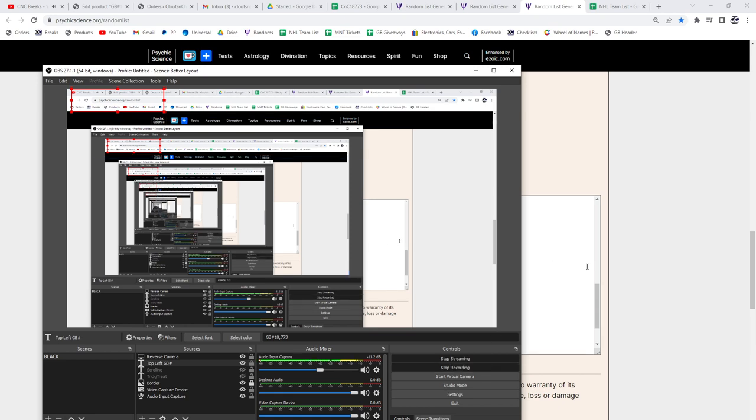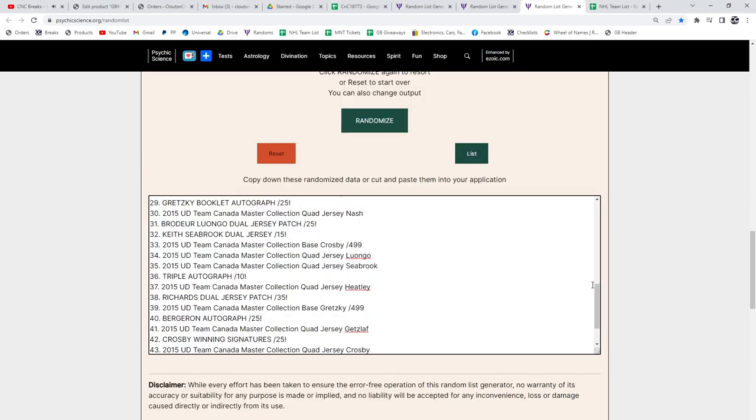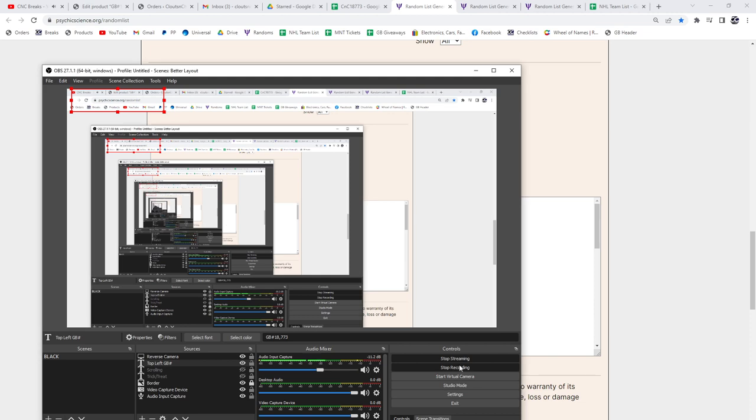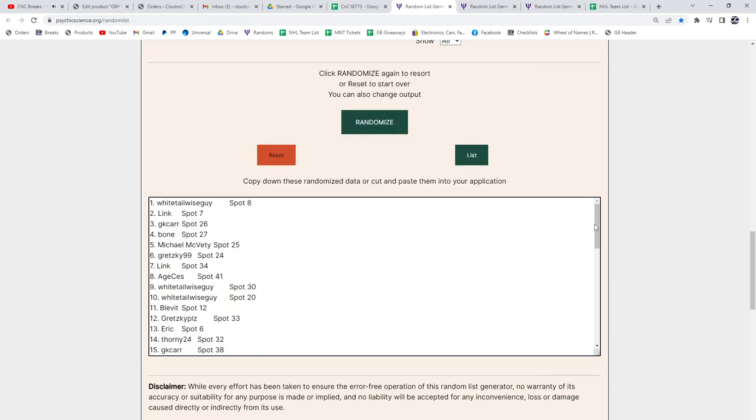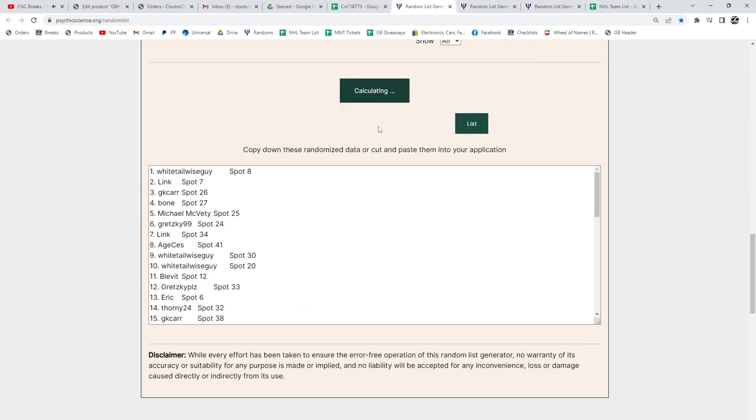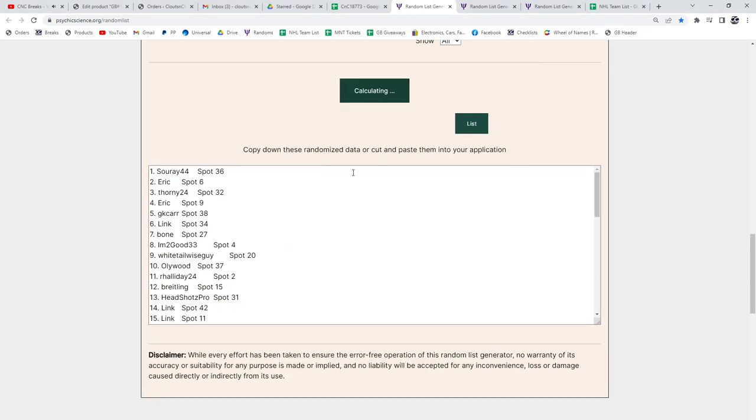Here we go! 18,773, the randoms. I just want to share and turn it around. Three times. One, two, three.